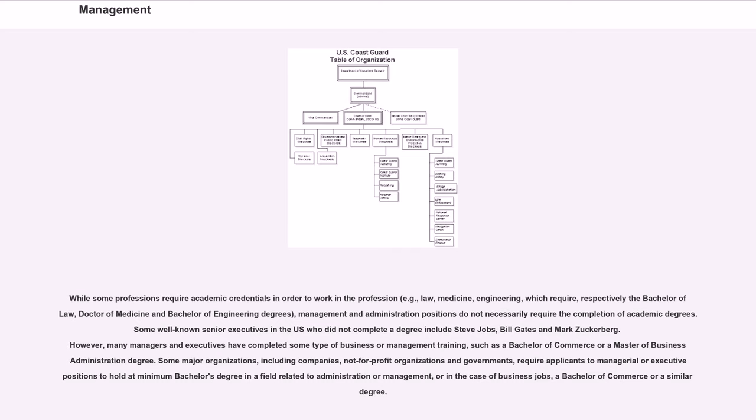While some professions require academic credentials in order to work in the profession, for example, law, medicine, engineering, which require, respectively, the Bachelor of Law, Doctor of Medicine and Bachelor of Engineering degrees, management and administration positions do not necessarily require the completion of academic degrees.